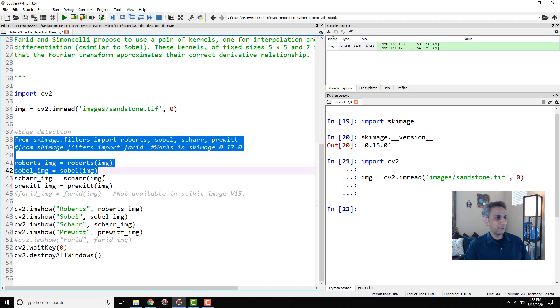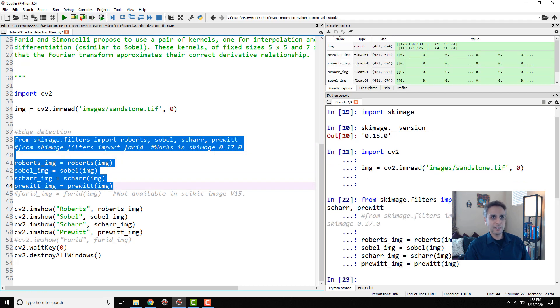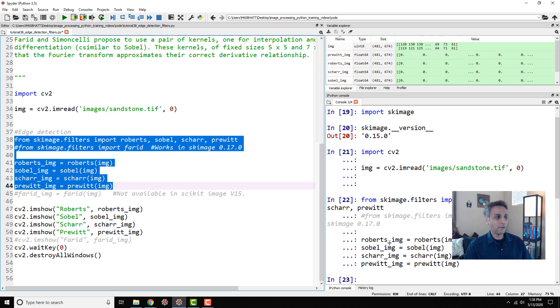Let's run these lines. It's almost instantaneous. No delay at all as you can see. As soon as I hit run you get the results. These are all very fast filters.